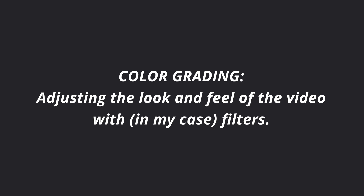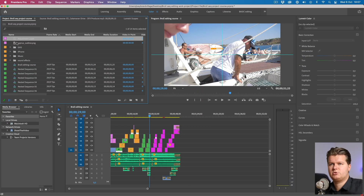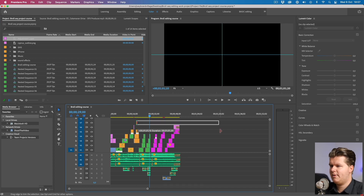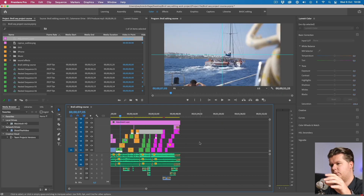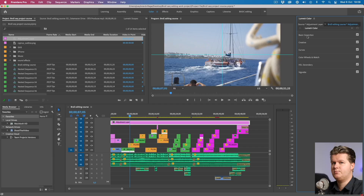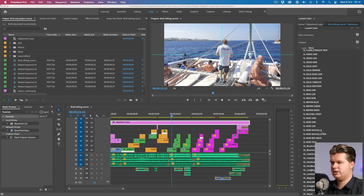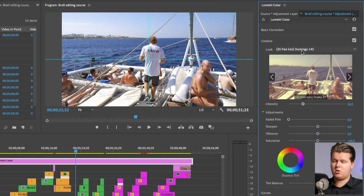Now we're going to do some color grading — it's like putting a filter on your Instagram pictures. First, create an adjustment layer and make it as long as needed for the whole video. Then put the effect on the adjustment layer, not on every single clip. Everything underneath that adjustment layer will have that filter. I use LUTs — a LUT is a filter you select to put over your video. Adobe Premiere has some standard LUTs and you can also buy more. The more you're used to your LUTs, the more you know which one fits the vibe of your video.